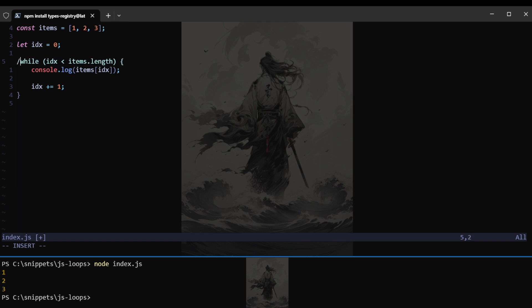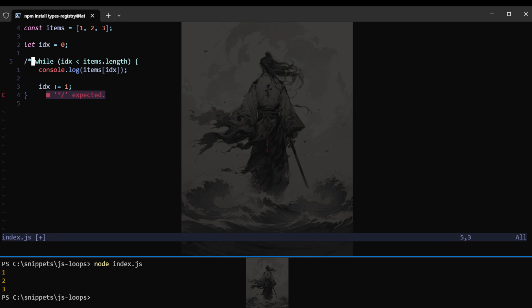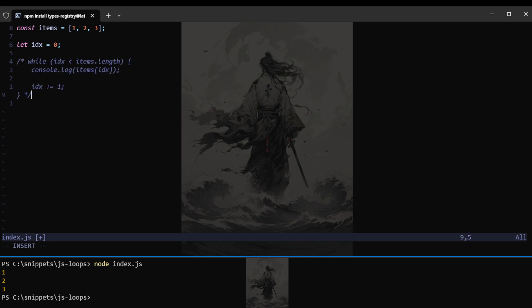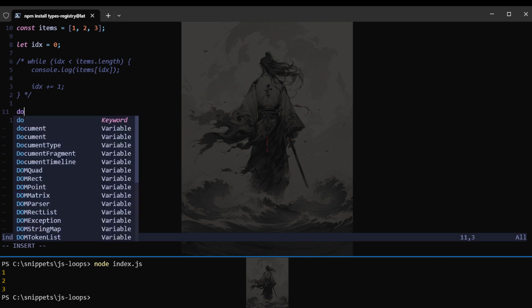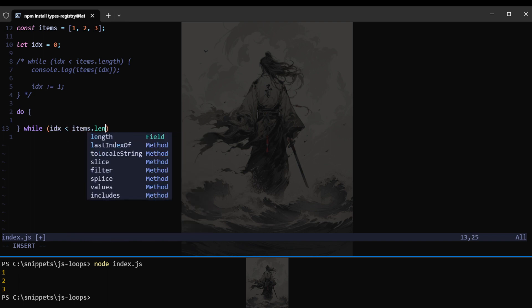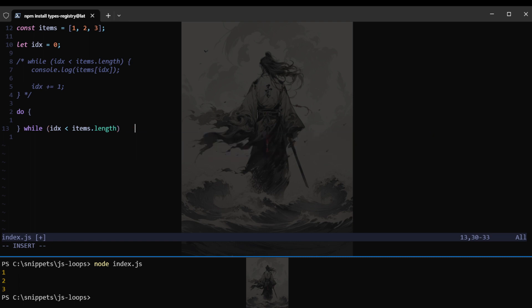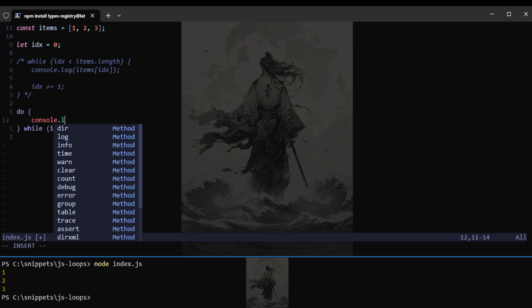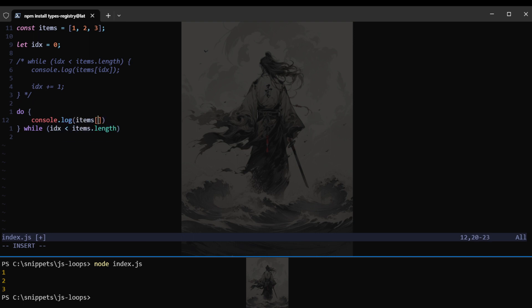Now, let me just comment this out. The next one would be another variant of the while loop. So that would be do and then while. We want to do something inside the curly braces while this condition holds true. In this case, index less than items dot length.